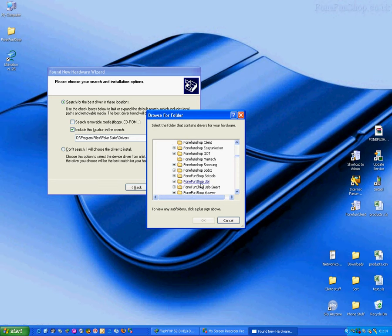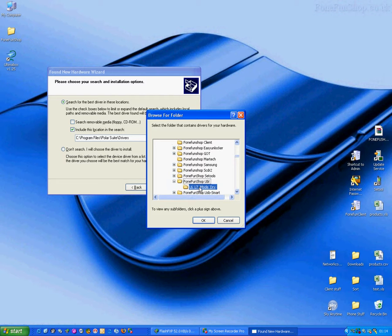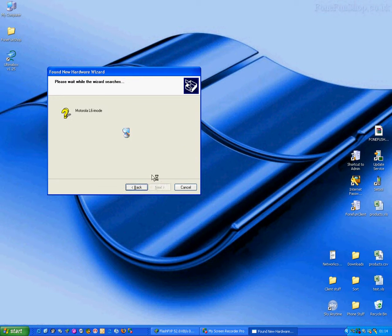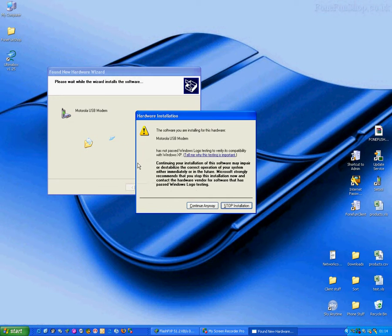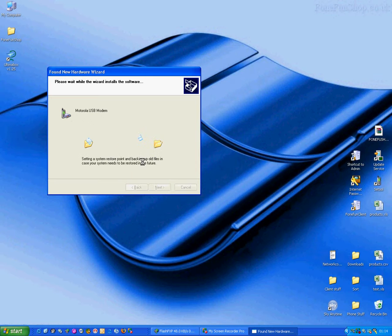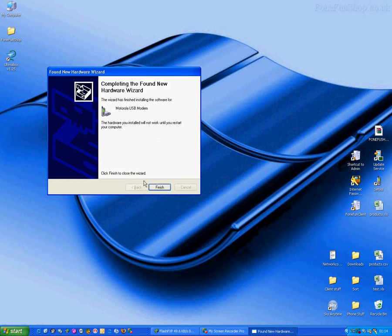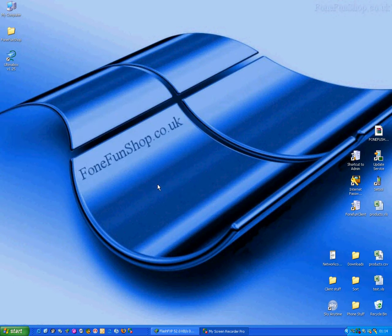Phone Fun Shop, Ultima Box Lite, L6 L7i Mode Drivers. Press OK, click Next, press Continue Anyway. That's one driver installed.